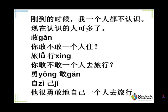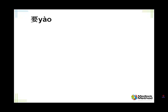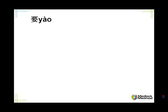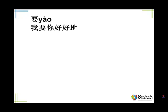Tell me, he bravely went traveling by himself. 她很勇敢地自己一个人去旅行。Okay, by himself, in Chinese we say 自己一个人 to emphasize by himself alone. Tell me, want. 要.